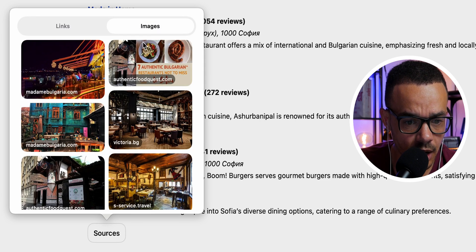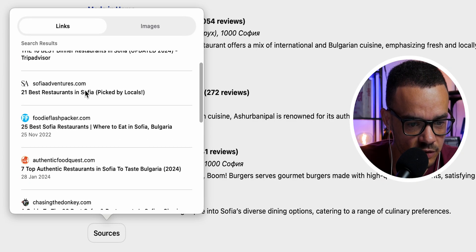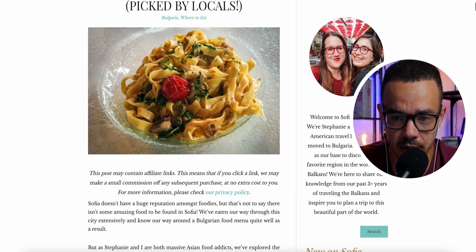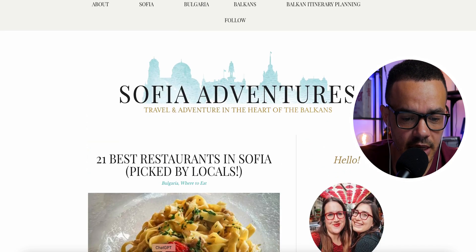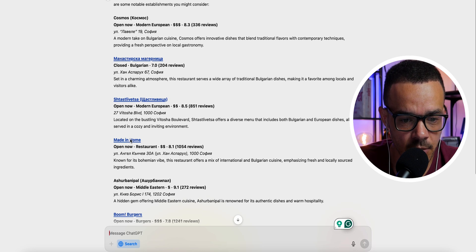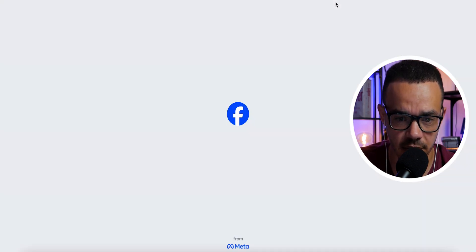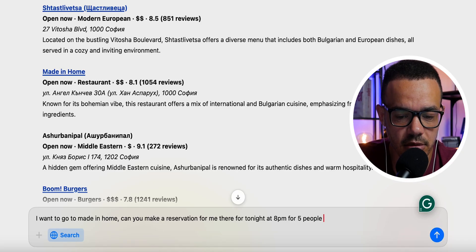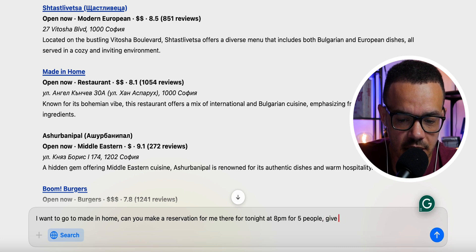We can also go to images and it loads images directly from the search. Clicking a link — say, Sofia Adventures — it opens the page: '21 best restaurants in Sofia picked by locals.' Clicking on a specific restaurant like 'Made in Home' takes you to their Facebook page. You can then interact further — I asked it to make a reservation at Made in Home for tonight at 8 p.m. for five people.